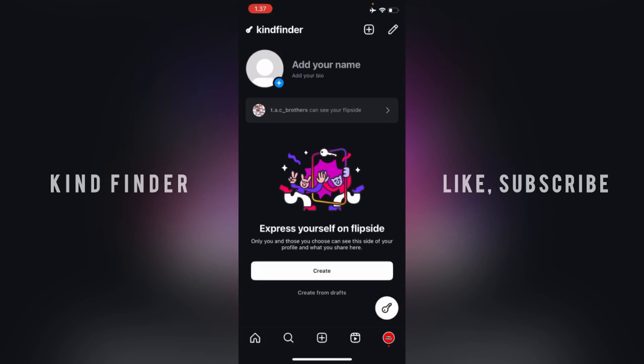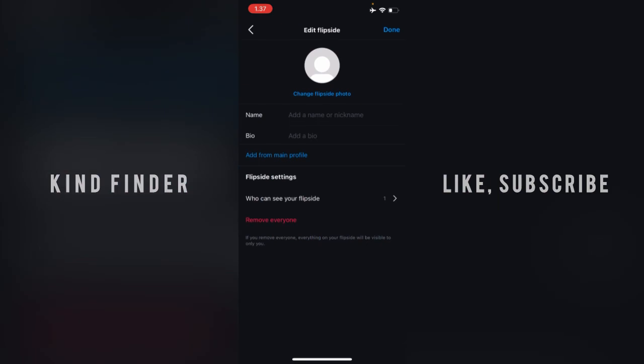Now I'll show you how to change your profile picture on Flip Side. As you can see, I have no profile picture yet. To change that, tap on the profile area, then tap the pencil icon at the top right. Right here you can see 'Change Flip Side Photo' — tap on that.